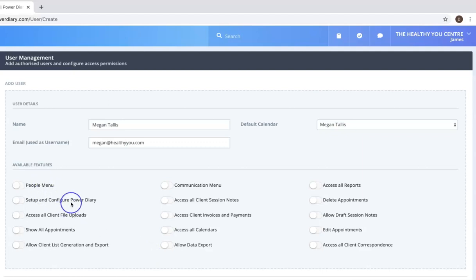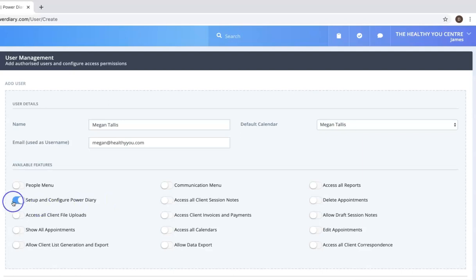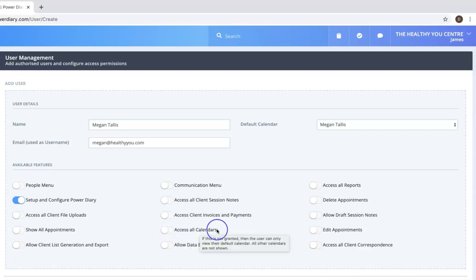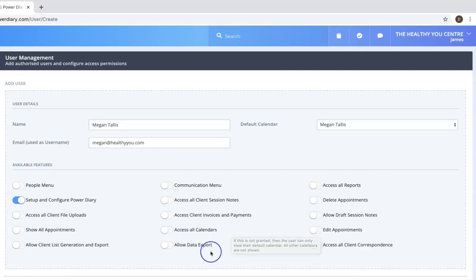But very quickly it allows you to control things for instance about who can set up and configure PowerDiary. It can control what elements, can they view all calendars in the system or perhaps if you don't want that you turn it off and it means that they can only see their own calendar.